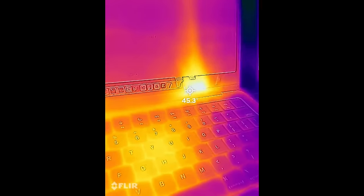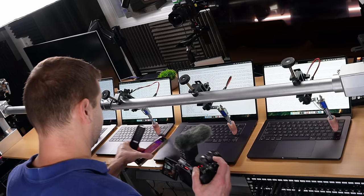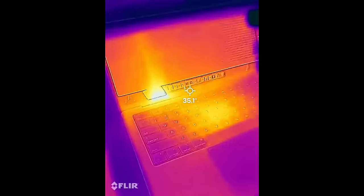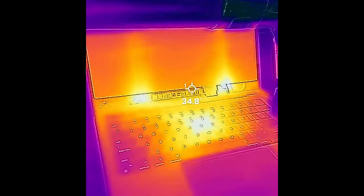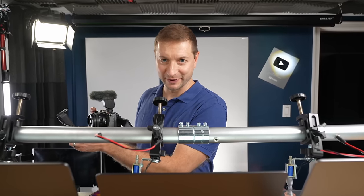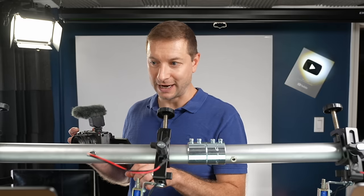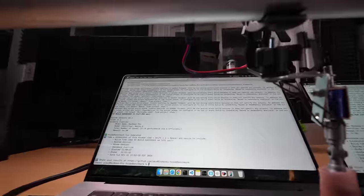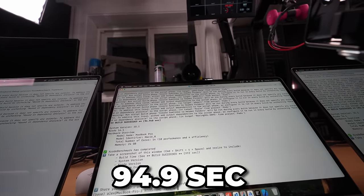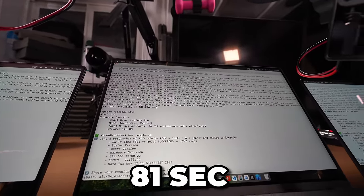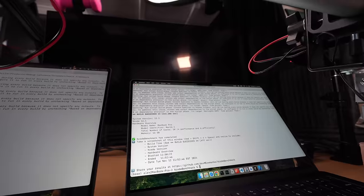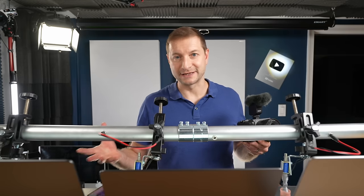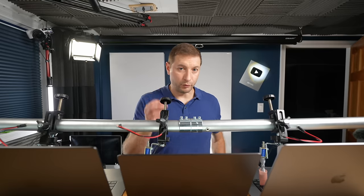I'm starting to hear the fans kick in. The M4 Max is making noise, and it's done. Wow, it's the first one to finish at 81 seconds. Let's take a look at the temperature. We're up to 30 degrees during this test. The 16 inch is at 45 degrees—pretty good. This 14 inch has two hot spots, and this 14 inch all the way on the right has one hot spot. I think we know which machine is which and how many fans it has. The M2 Max got 127 seconds, 94.9 seconds on the M4 Pro, 81 seconds on the M4 Max, and 141 seconds on the M4.